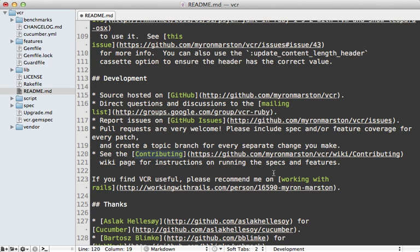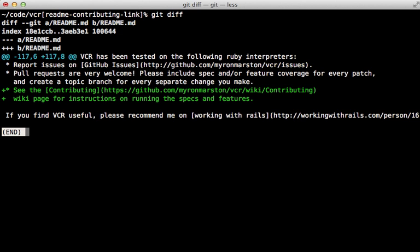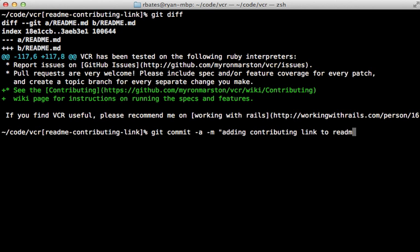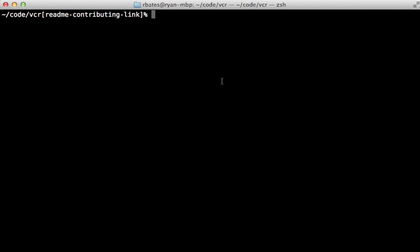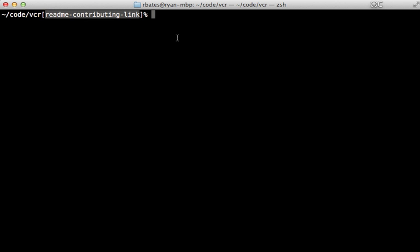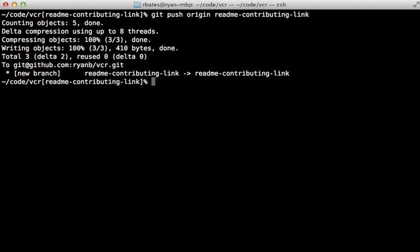And then once you're done, you can run git diff to check that patch and everything looks good. So now we can commit it—let's say 'adding contributing link to readme.' There we go. Next, we need to push this branch here up to our remote repository, so we can call git push origin and then the name of the branch, and that way it will add this branch on our GitHub repository.